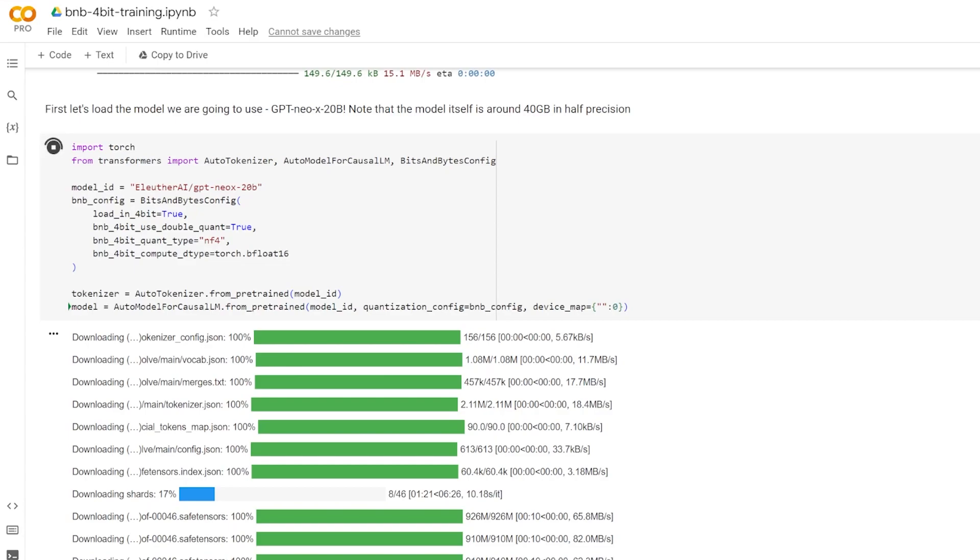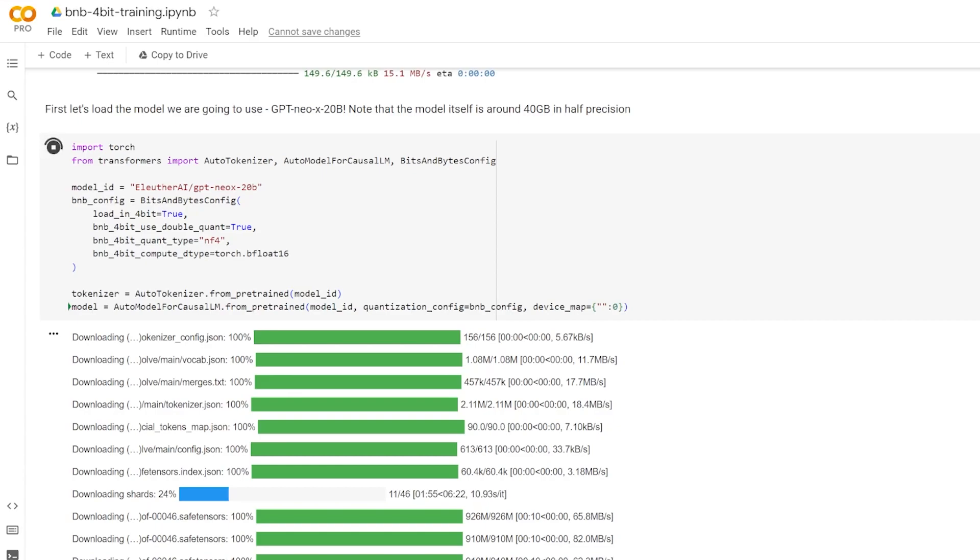Next, another thing to note is the auto model class, which is a class in the HuggingFace Transformers library, which simplifies the process of instantiating a pre-trained model. Instead of importing the specific model class, like a BERT model or a GPT-2 model, you use the auto model to automatically determine the correct model class based on the pre-trained model's architecture. This is useful because it abstracts the details of the specific model class away, which simplifies your code if you're working with multiple different architectures.